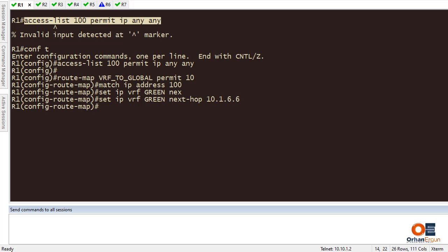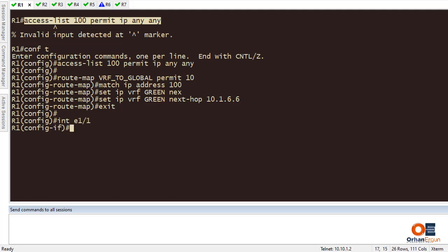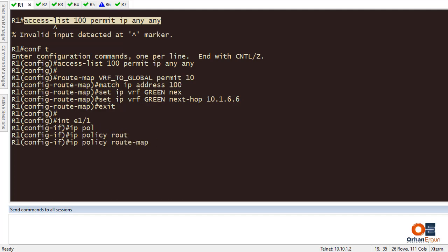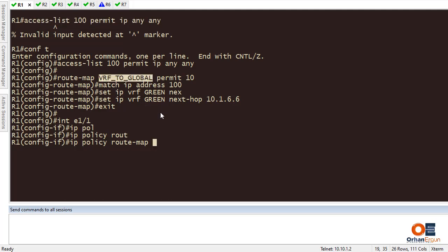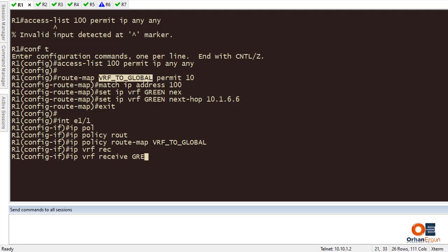The next step is to go to interface Ethernet 1/1. First I need to apply the policy map using 'ip policy route-map vrf2global'. Also, like I said, I need to receive the VRF, so I set 'ip vrf receive green'. That completes the interface configuration on Router 1.